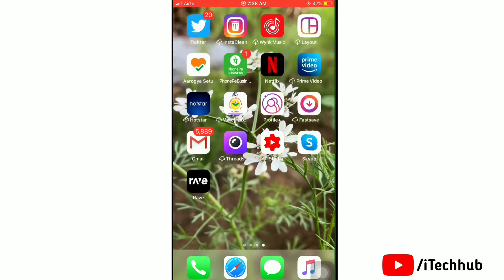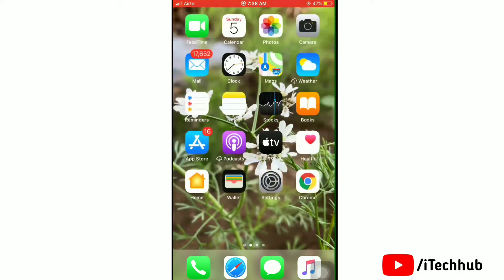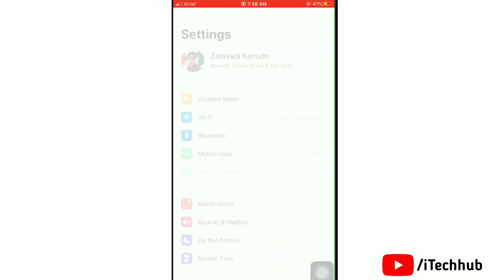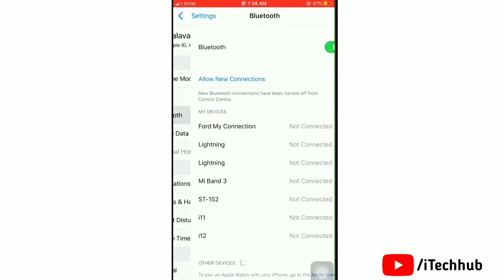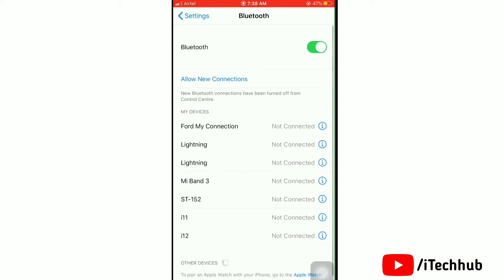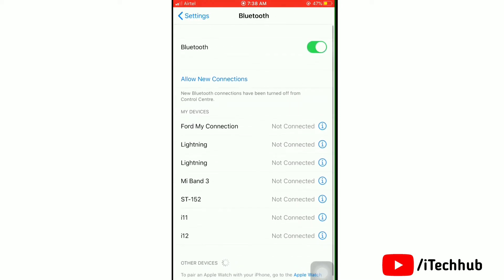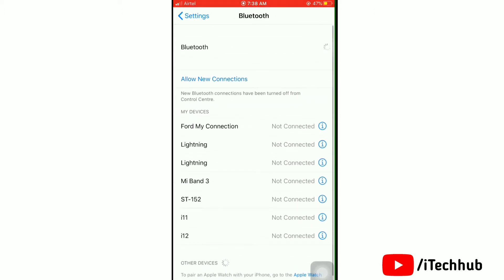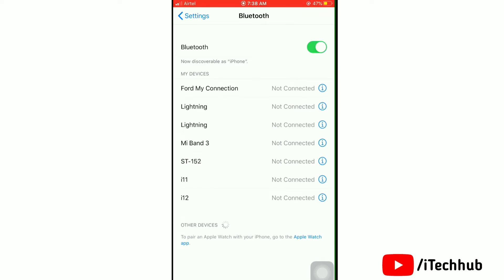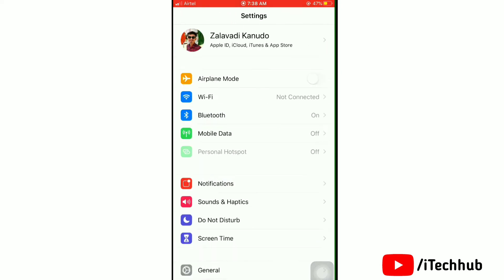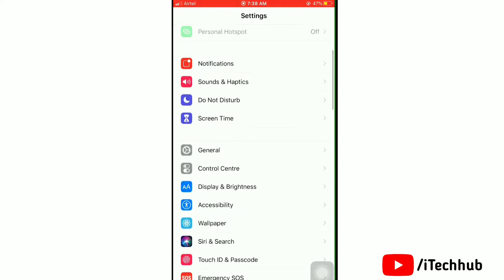First of all, launch the Settings app on your iPhone. Next, tap on Bluetooth. Here, toggle off Bluetooth, then turn it on again. After done with this, go back in Settings.